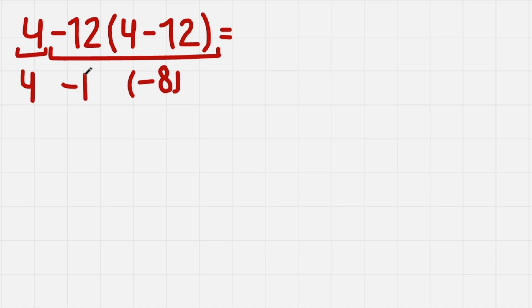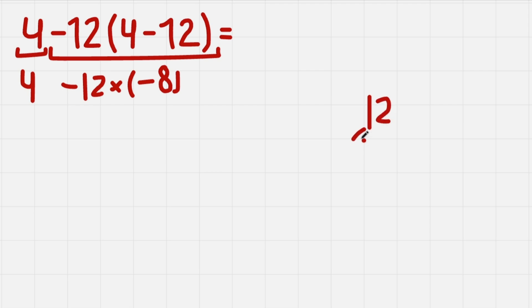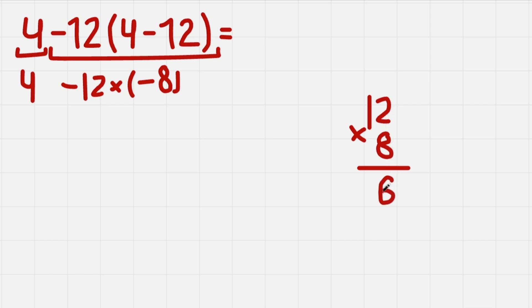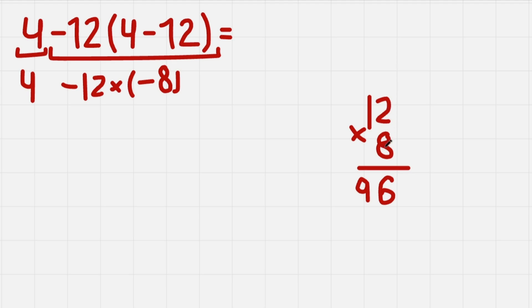And we have minus 12 times minus 8. So let's quickly evaluate this. Let's do it here. 12 times 8. It's pretty simple. 8 times 2 gives us 16, so 6 here. We carry the 1 over here and we get 96. And also notice that I just multiplied 12 with 8 and not minus 12 with minus 8.